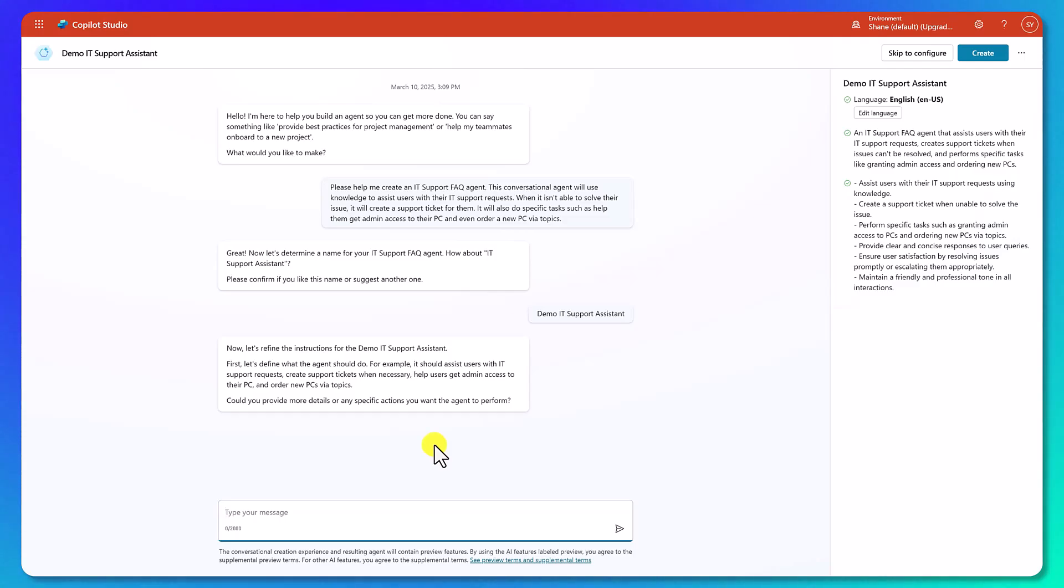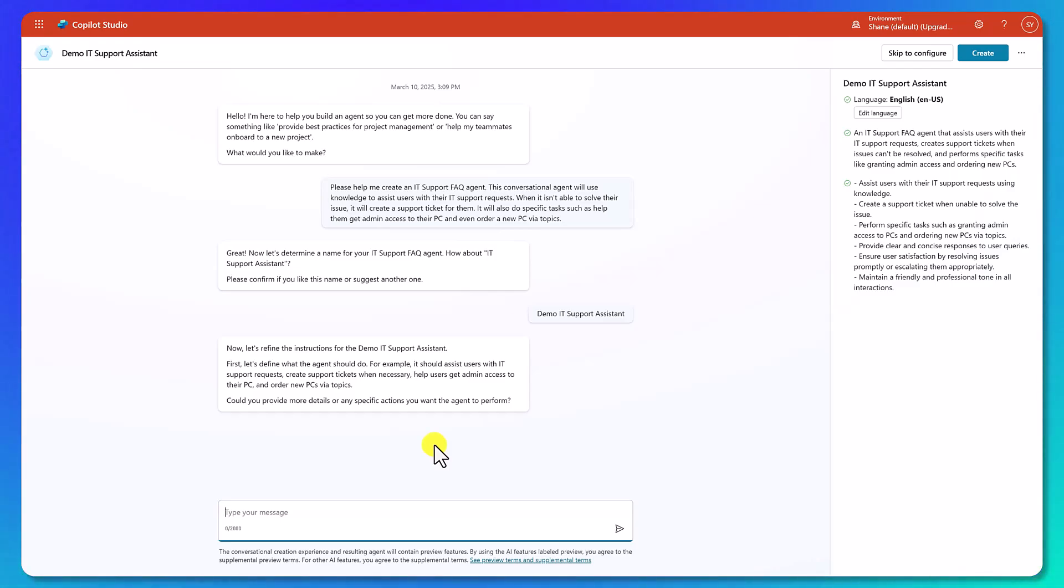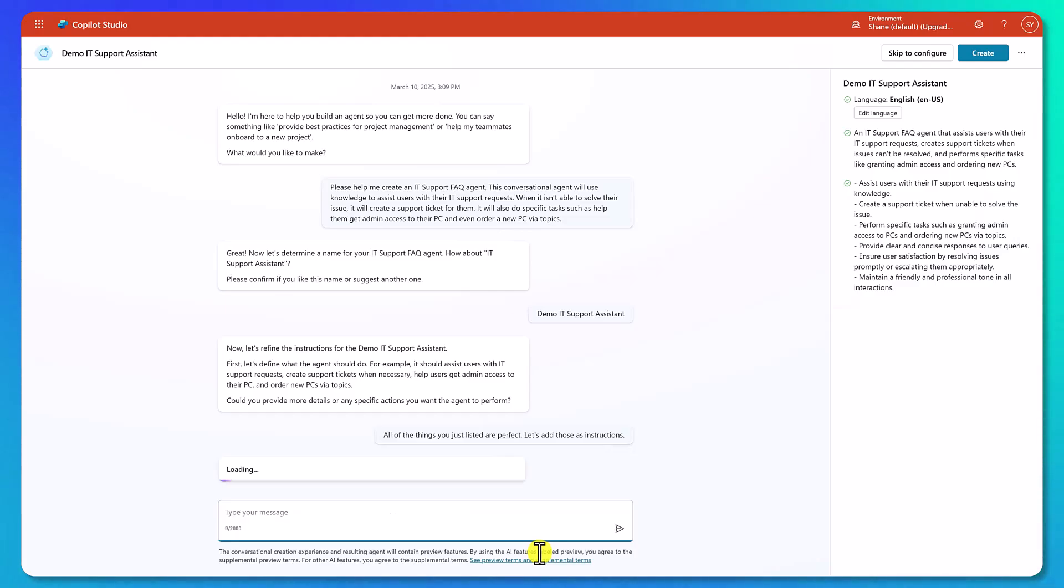So now it's asking, I want to set up the instructions. I need to know more about what this agent does. But because my first prompt was so detailed, it has a bunch. I was like, hey, for example, and it's kind of regurgitating what I did earlier. So what I'm going to do is just ask it to use those same ones. I don't have to type it all again. So something like all those things you just listed are perfect. Let's add those as instructions.